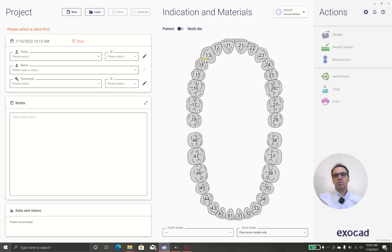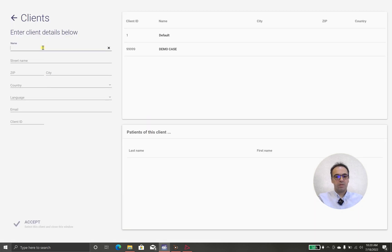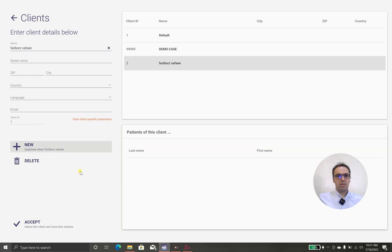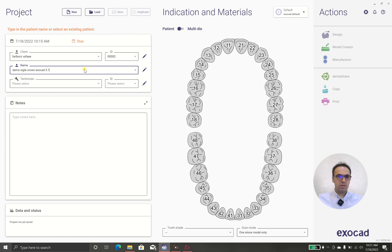This is Exocad 3.1. First of all, we need a client. I add the client — myself. We can add other things but it's not necessary. The name is 'demo single crown Exocad 3.1', and the technician is, of course, myself.